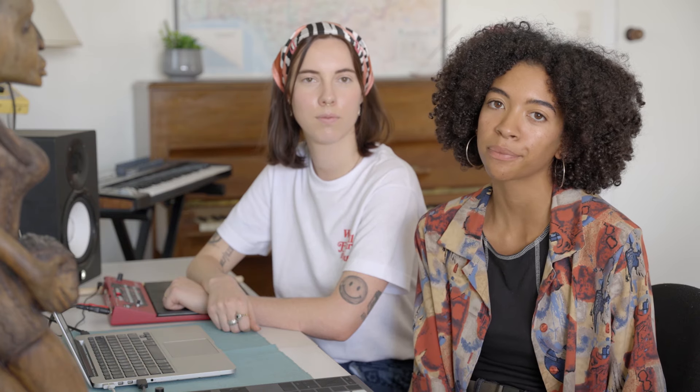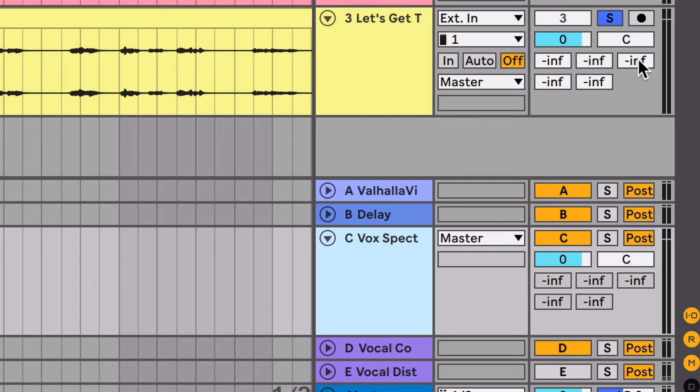We're using a technique we call parallel distortion. It's the same process as parallel compression except we're using distortion effects instead. First we'll create a return channel and send 100% of the lead vocal to it.